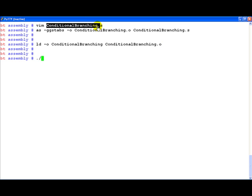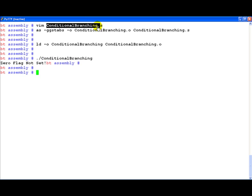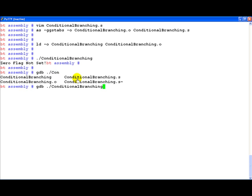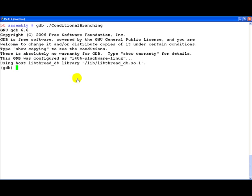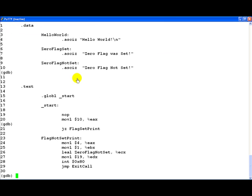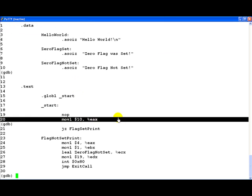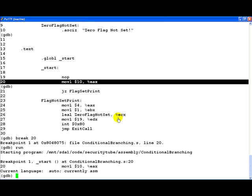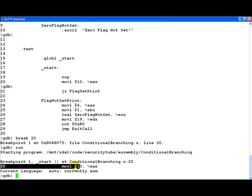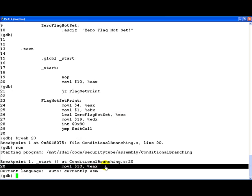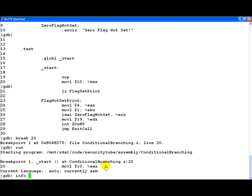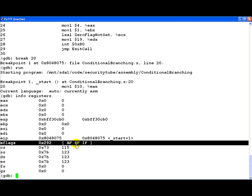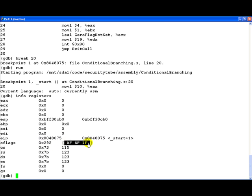And let's execute it and as we see zero flag not set is printed out. Let's load the program into GDB to look at it in more detail. Let's list the file source code and let's go ahead and break at this point by number 20. Let's run the program now. Notice the program has hit the breakpoint.